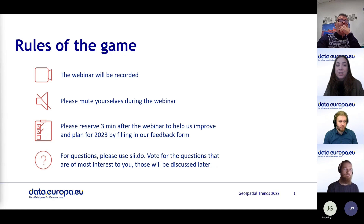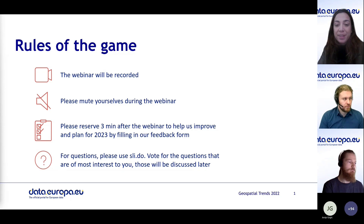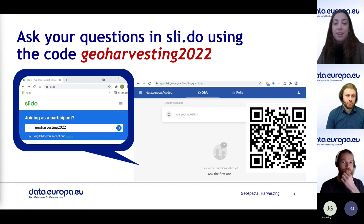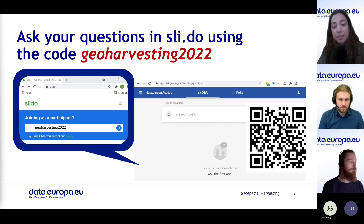At the end of the session, we will ask you to kindly provide your feedback — it takes really two minutes but helps us enormously. For this session, we will use Slido. If you have any questions or comments, please scan the QR code that you see on this slide or go directly to Slido and insert the code geoharvesting2022.